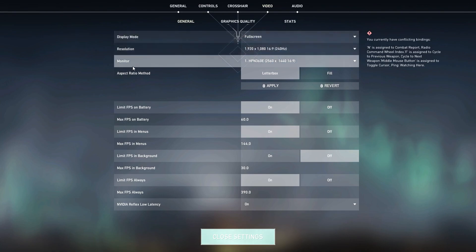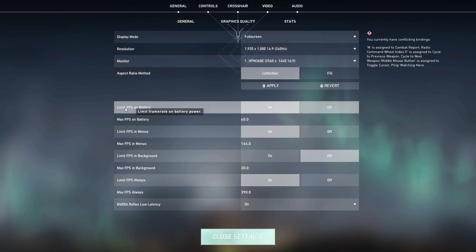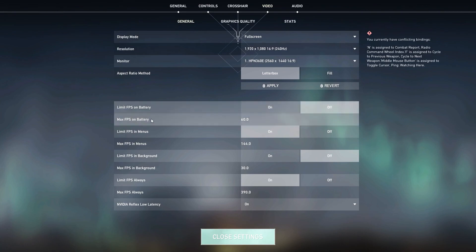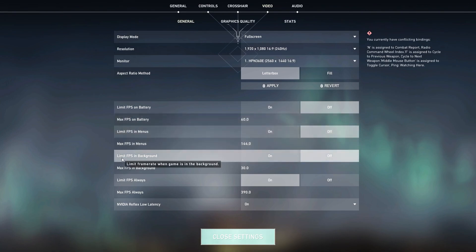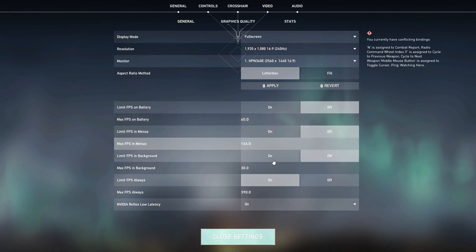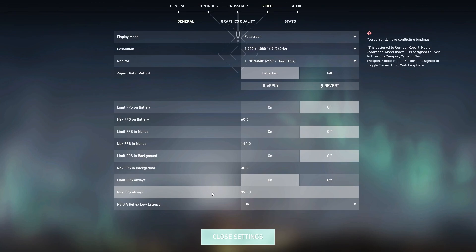Follow all of the settings like I'm doing here. I'm using the resolution - this depends on you. The lowest resolution you use, you will get more FPS. So use the resolution whatever you need. Go for Limit FPS on Battery, make sure to turn it off. Go for Max FPS on Battery, also turn it off. Go for Limit FPS in Background, make sure to turn it off also.